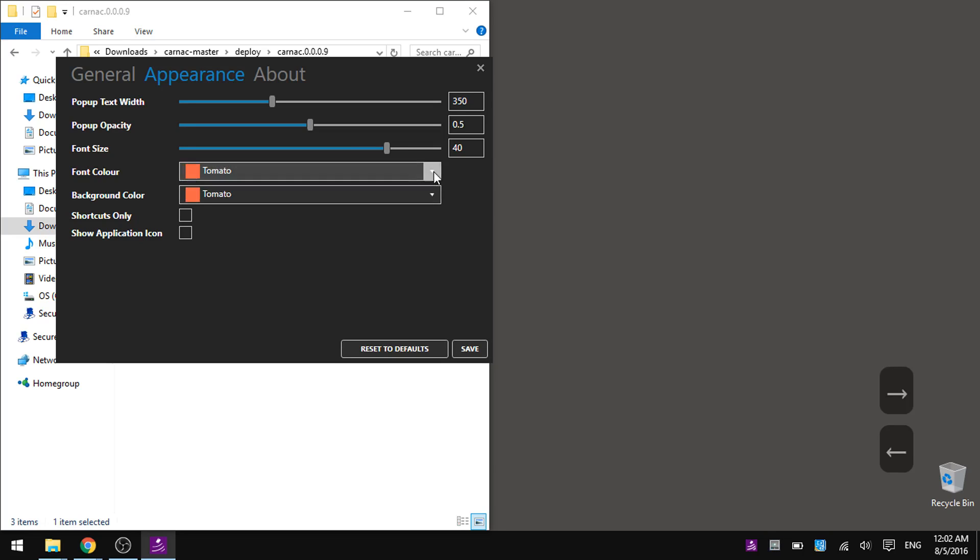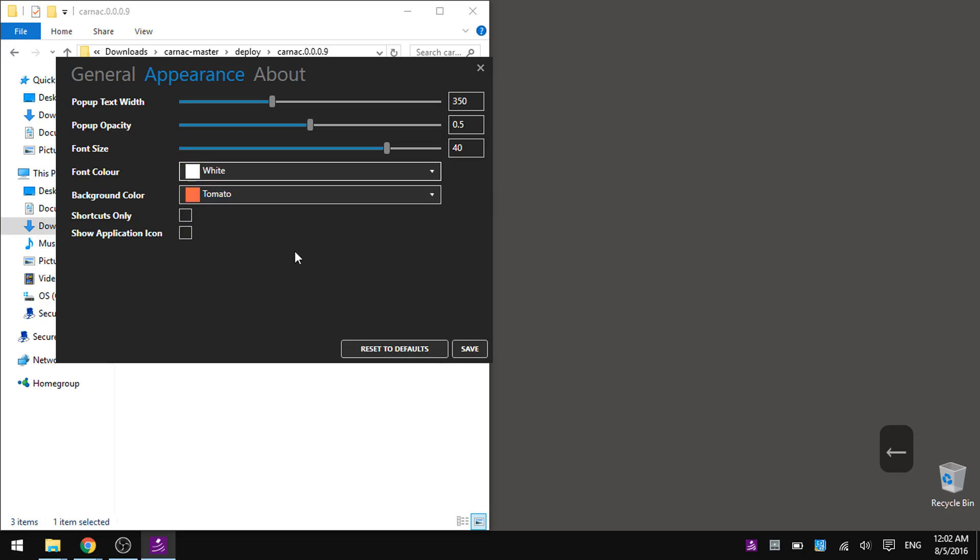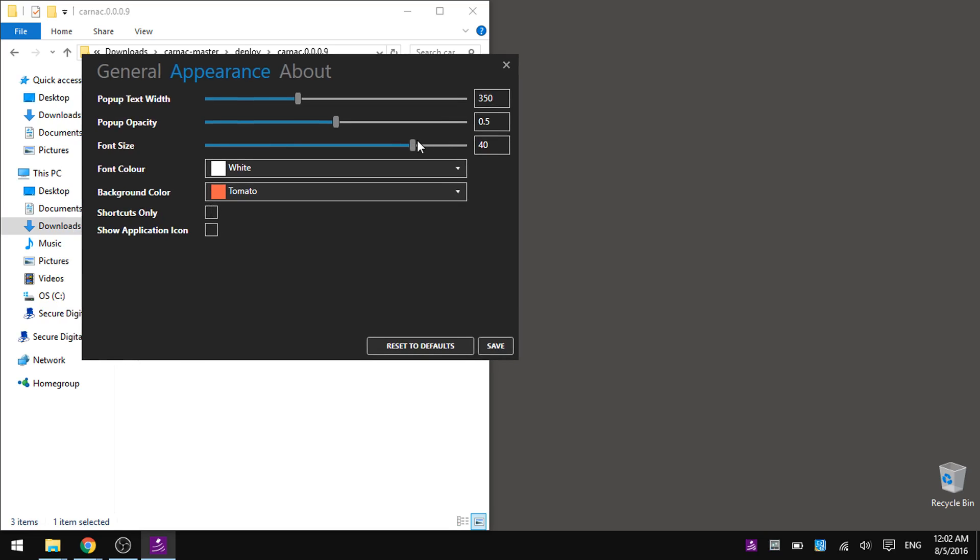Let's go with white on tomato. So, duplication icon, shortcuts only, font size, yeah, let's boost the font size.